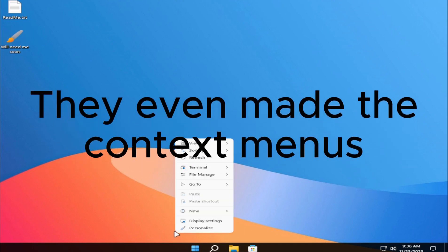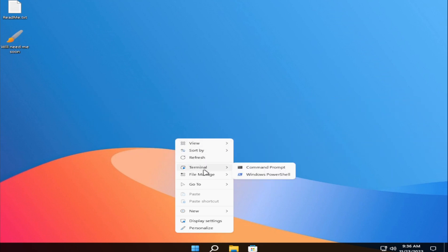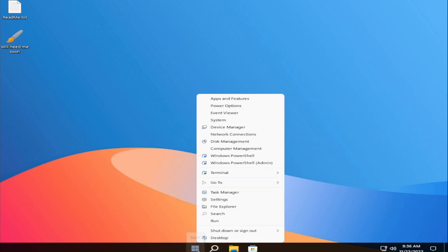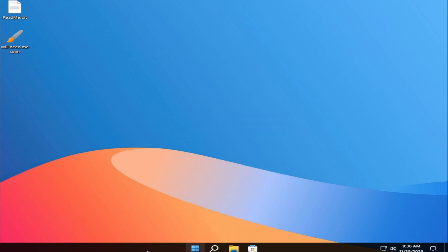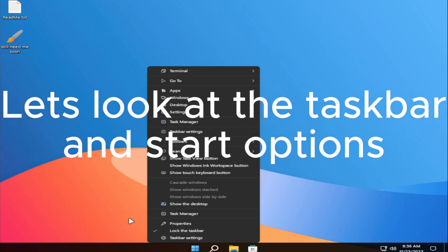They even made the context menus. Let's look at the taskbar and start options.